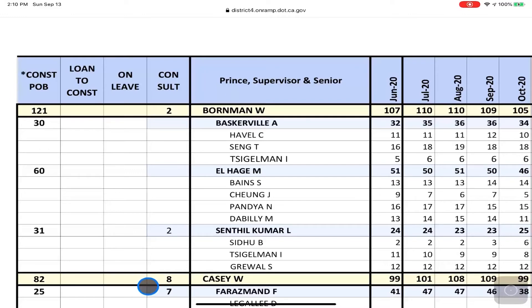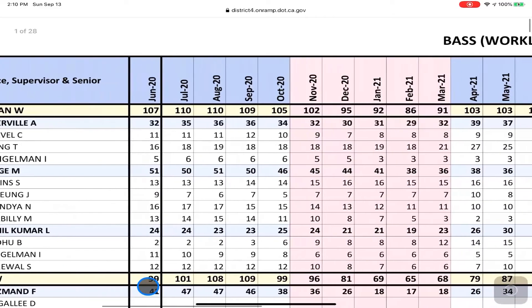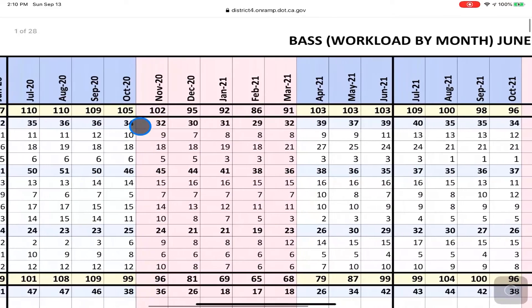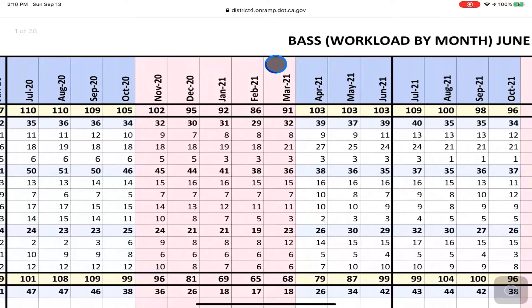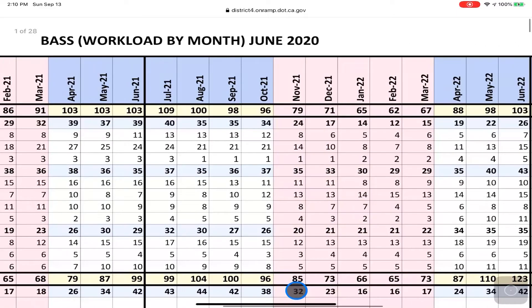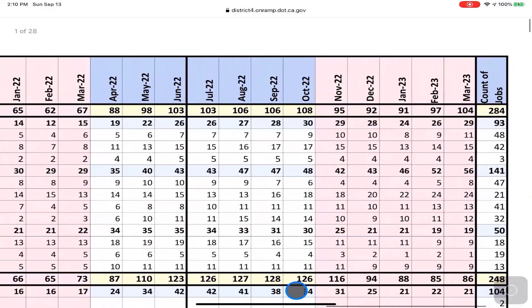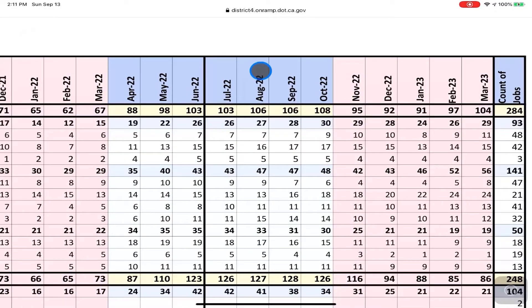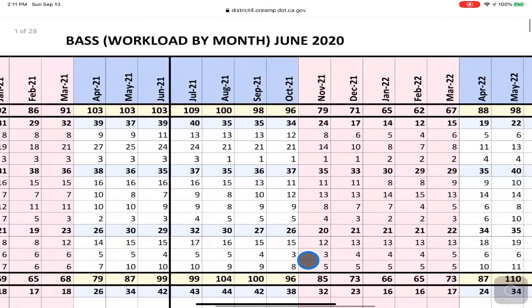We may wish to compare this to resource needs out in the future. For example, if we look at the months of January through March of 2021, we see the needs are 69, 65, and 68, which are considerably less than the current 90 employees. On the other hand, if we look farther out — into the months of July, August, September, October 2022 — we see that resource needs are anywhere from 126 to 128, which are considerably higher than the 90 employees currently on board.